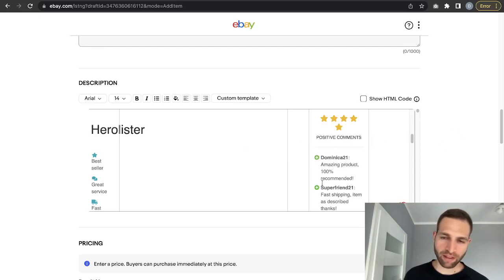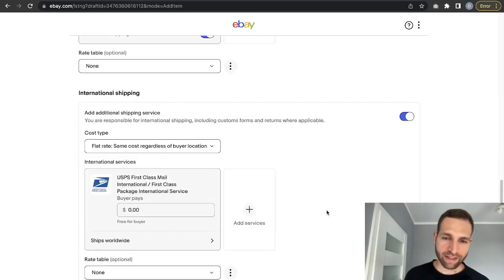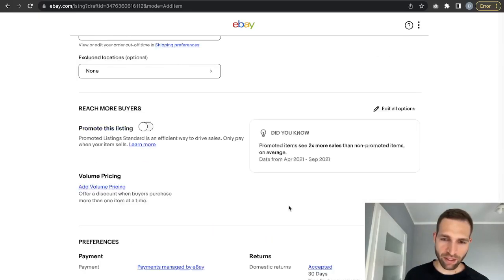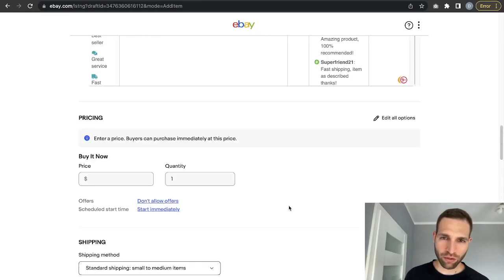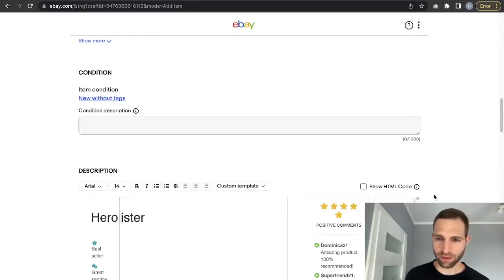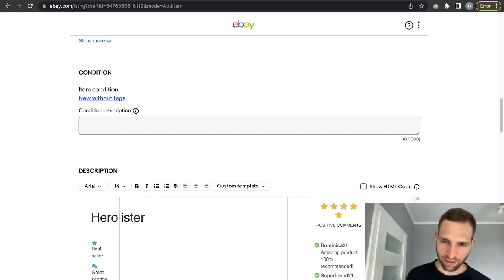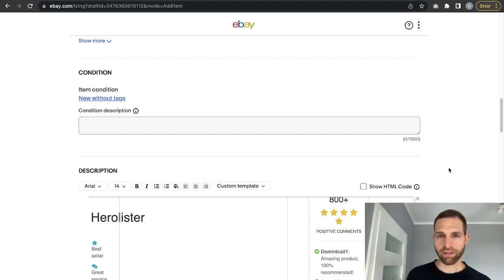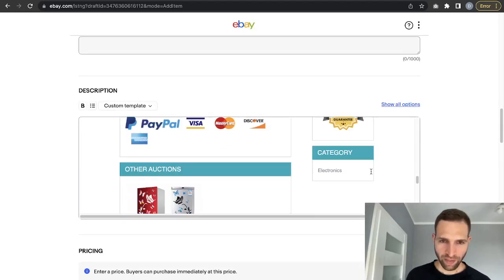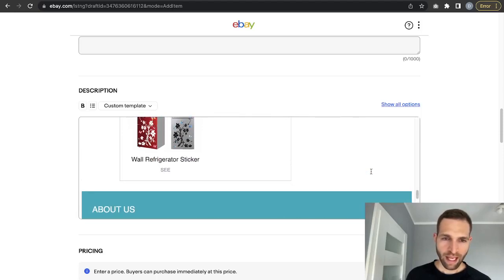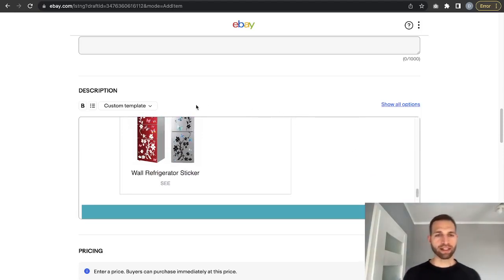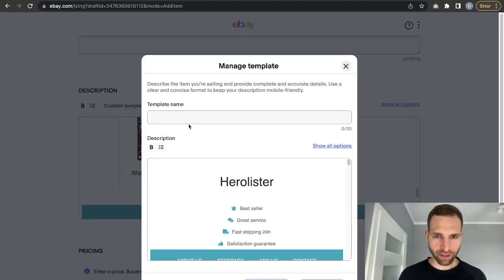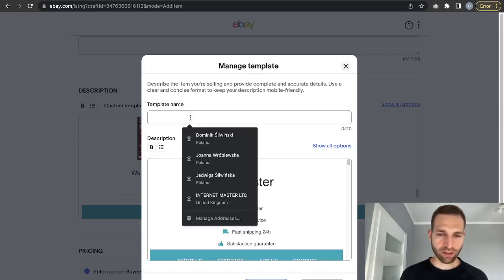Uncheck the HTML view and you'll see the template. It may not look correct on the HeroLister preview page because eBay currently has a bug. However, if you list this on eBay it should look good. If you want to fix the preview right now, refresh the page and after refreshing it should look good — everything will display correctly.